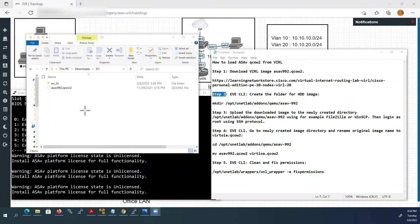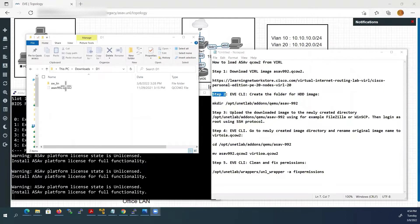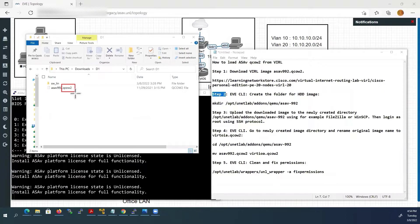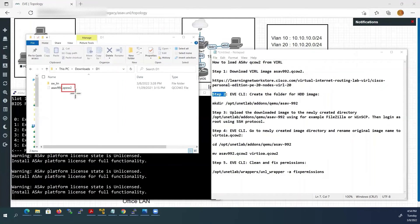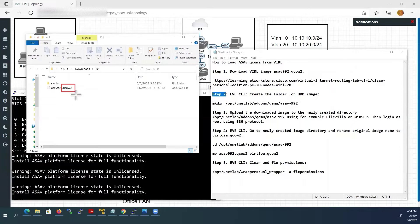I have already downloaded the ASA image and kept it in my download directory. You can see here this downloaded image file is QCOW2 format. Suppose if it is VMDK format we need to convert it into QCOW2 format. But in our case it is QCOW2 so we can use it straight away without converting it.